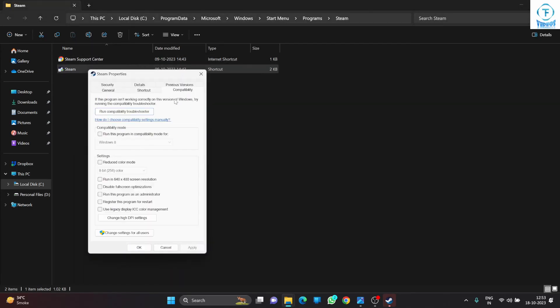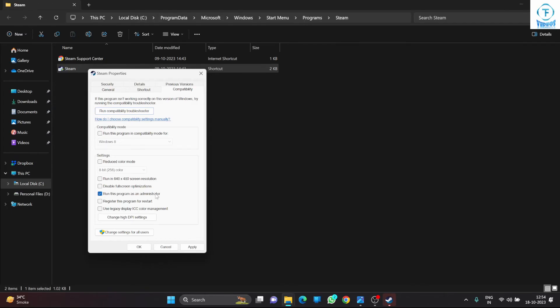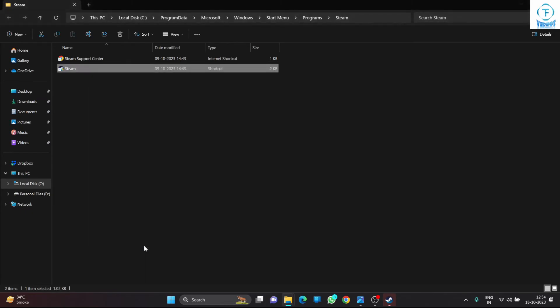Go to Compatibility, just check this 'Run this program as an administrator.' What this essentially does is run your Steam instance in compatibility mode as an administrator so that it gets all the privileges, disk write privilege that it requires to run that program, run that game, or update it or write into the installation folder. Click on Apply after checking this, click on Apply, click on Okay.